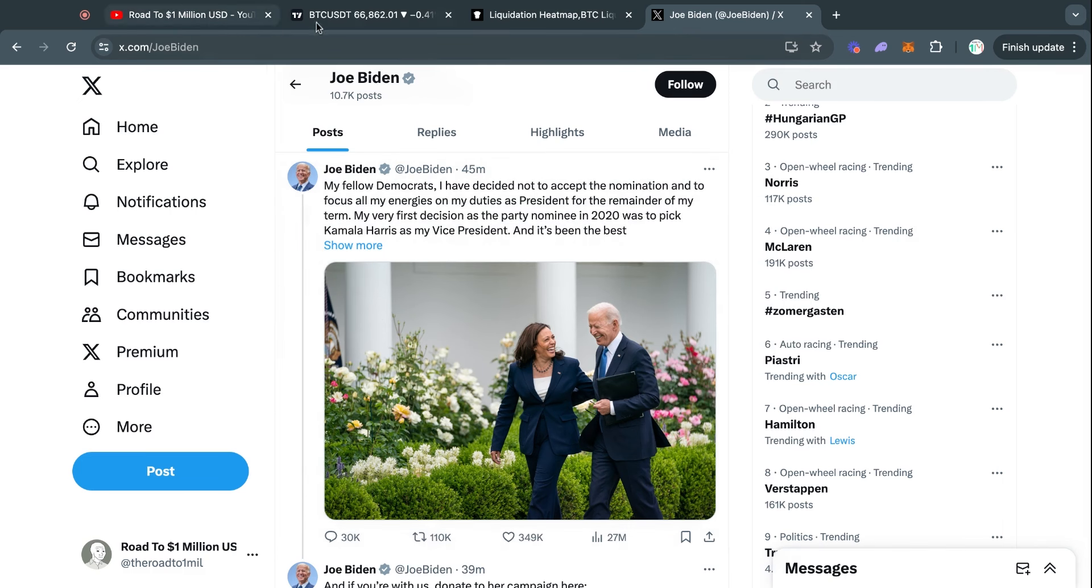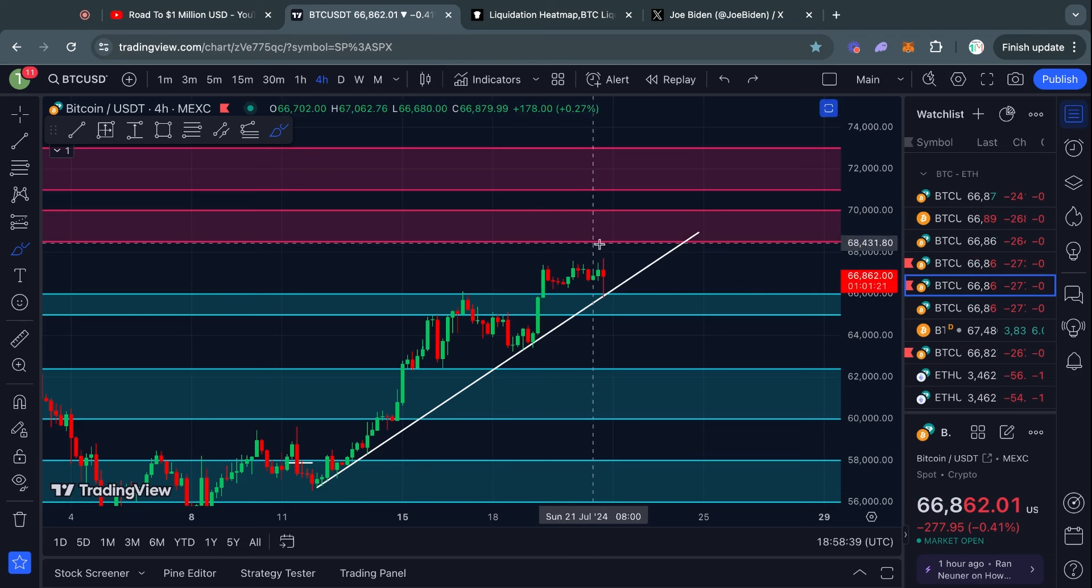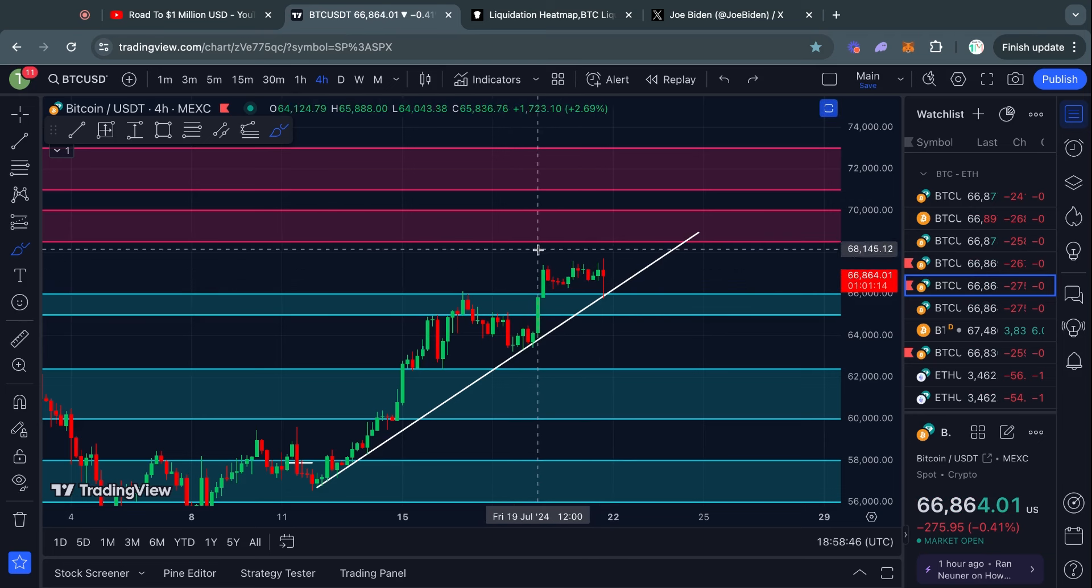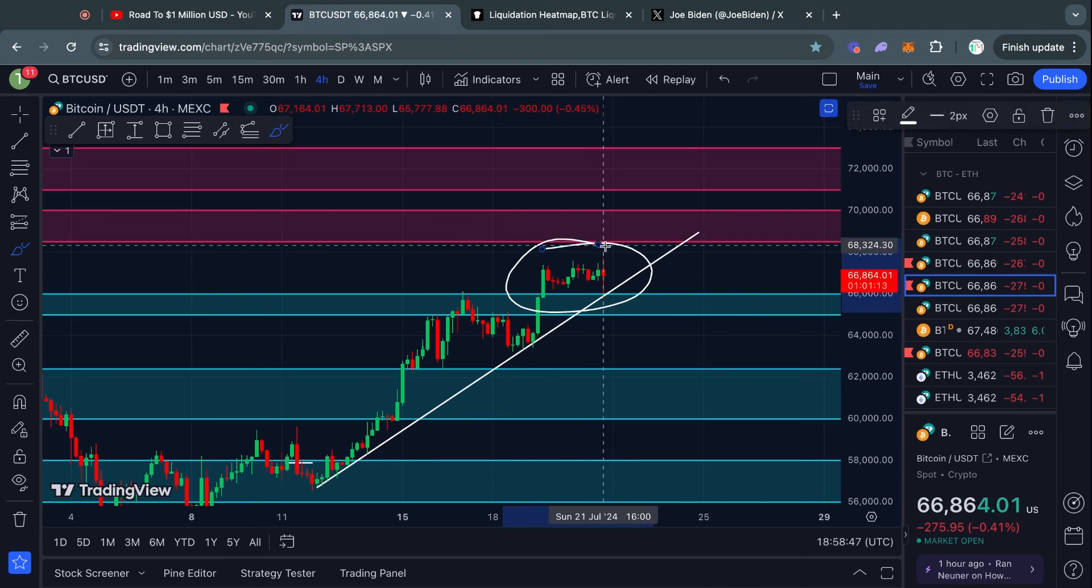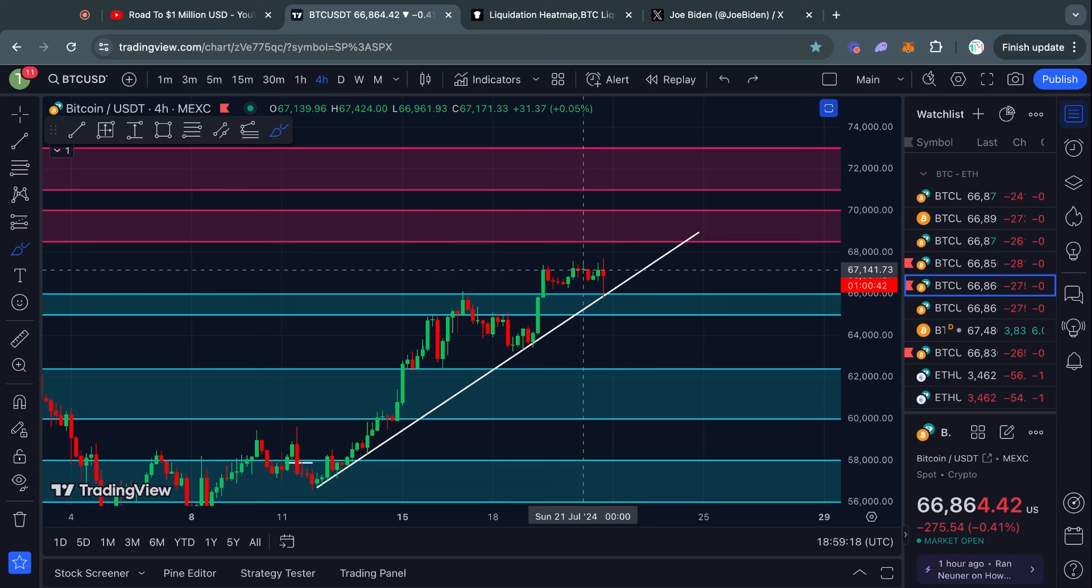Obviously the market is going to react to this and reprice all kinds of different assets. If you're wondering what my thoughts are on this, I'm not going to share my opinion because on this YouTube channel I only want to focus on technical analysis for Bitcoin, as well as sometimes Ethereum and Solana.